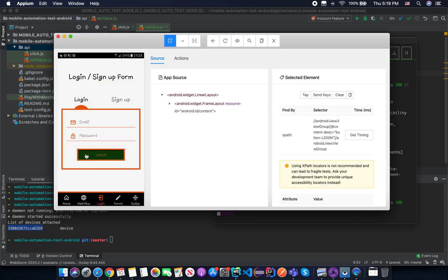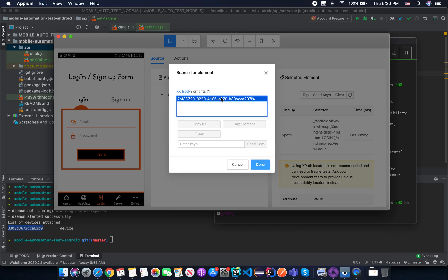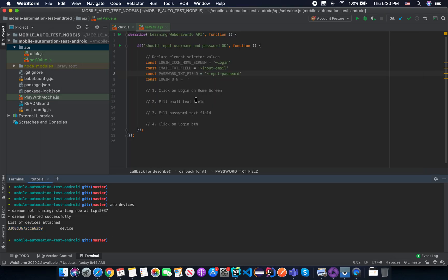For the login button, we don't have an accessibility ID directly, but we have the content description. As mentioned before, content description on Android is the same thing as accessibility ID. Copy the button login value — that will be your accessibility ID. To verify, use the search for element feature, set the locator strategy to accessibility ID, paste the value, and search. You'll see the element is highlighted on the screen, confirming we found the correct element selector. Copy that tilde selector and the button login value.